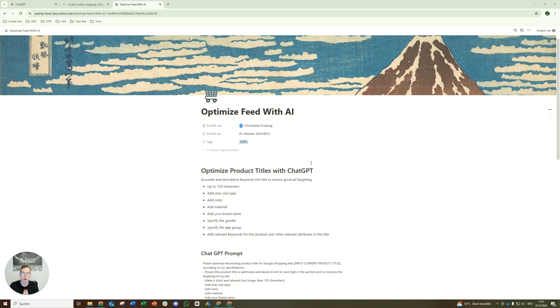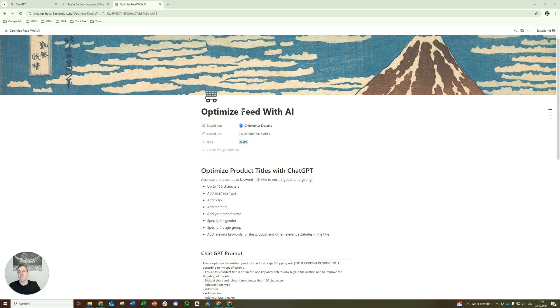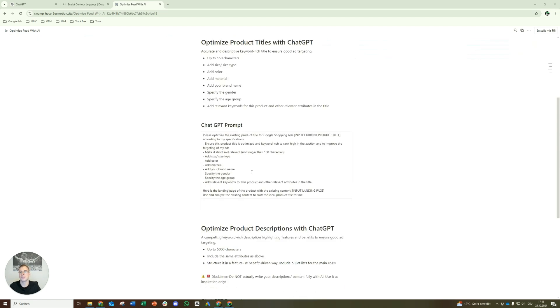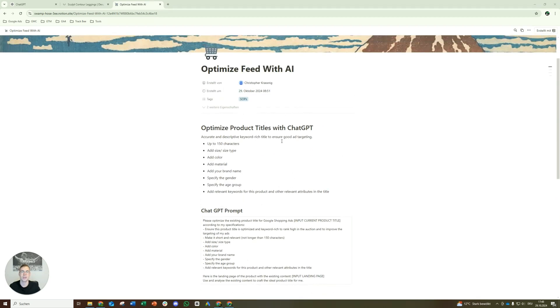Hey, hey guys! Hope you're doing well and welcome to my newest video. Today we will look at how we can optimize our product data feed with AI. More specifically, how we can optimize our product titles and product descriptions with ChatGPT. We have the prompt here and everything, so we'll show you in detail today how you can do that.